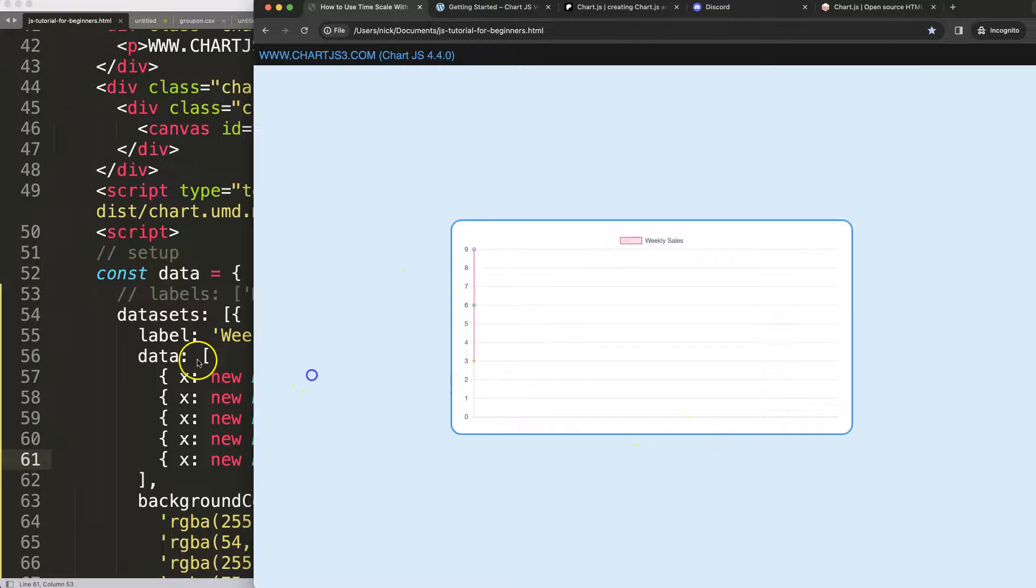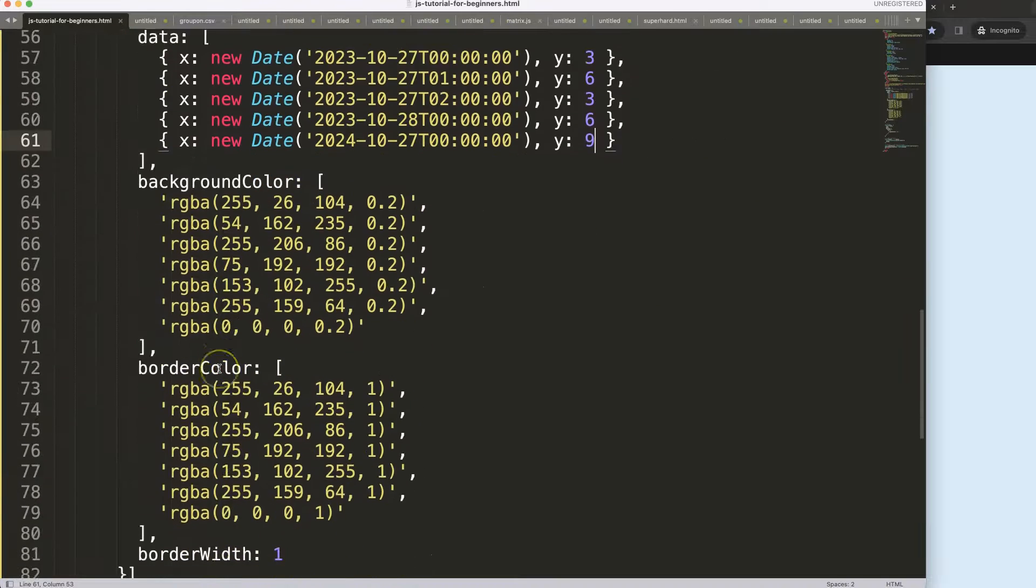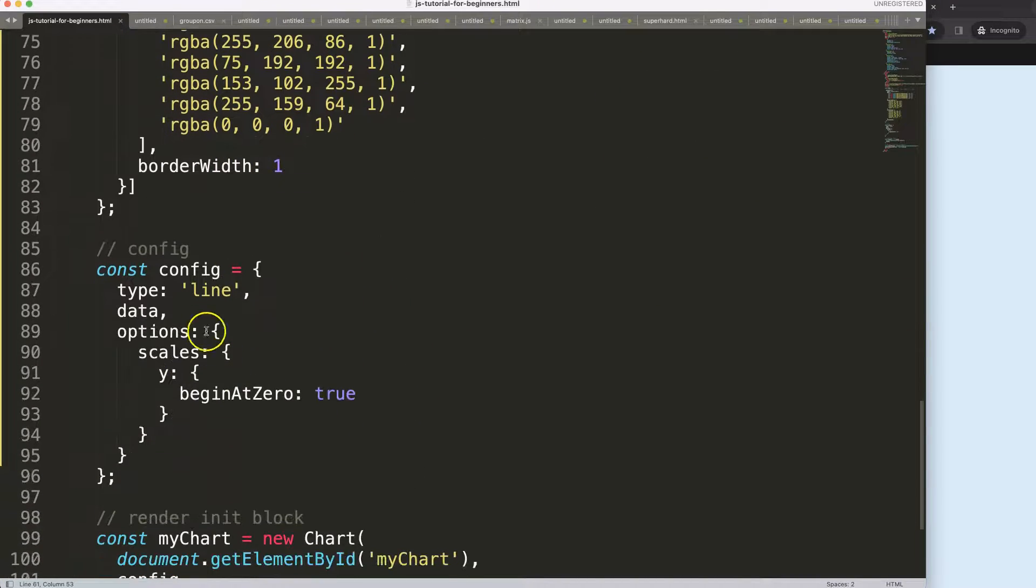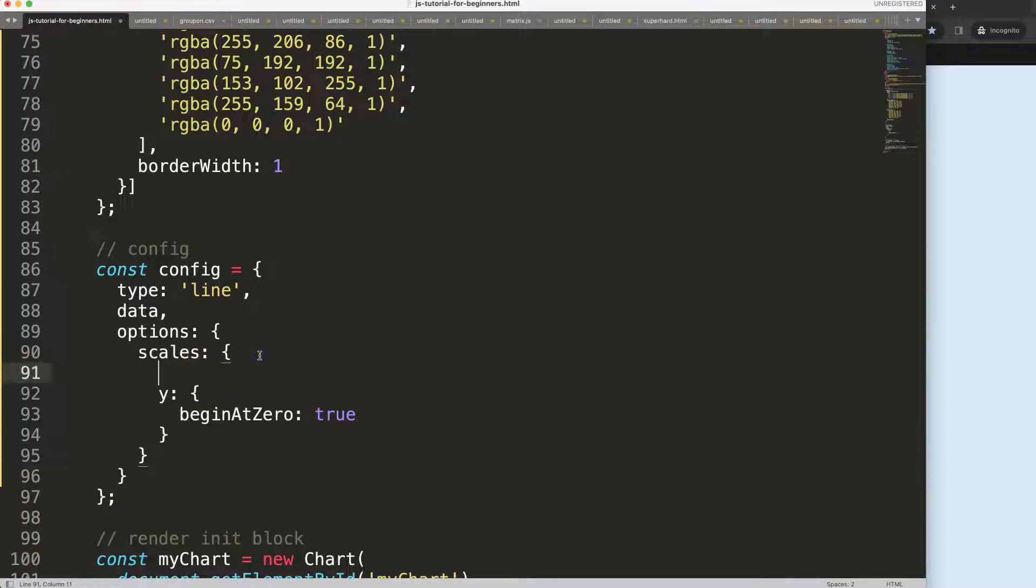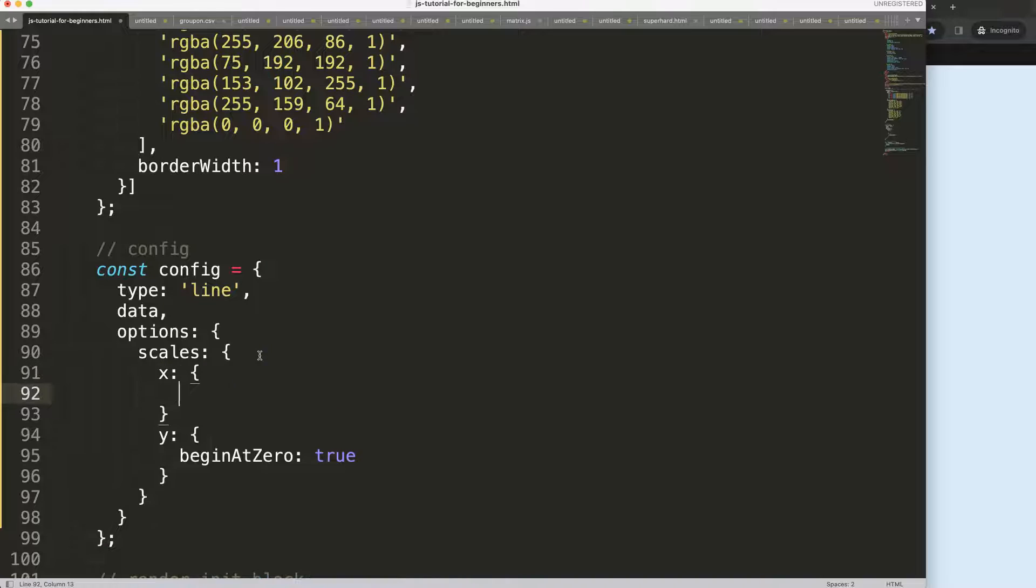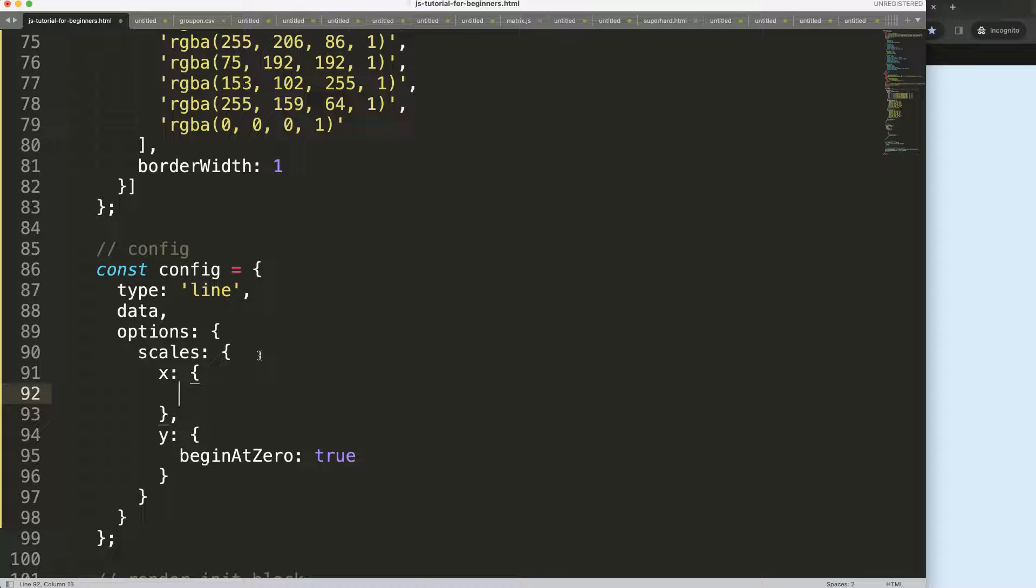What we have to do now is make the scale proper. We're going to go down here and on the X scale, change an item. I'll say here the type, and the type will be 'time'.